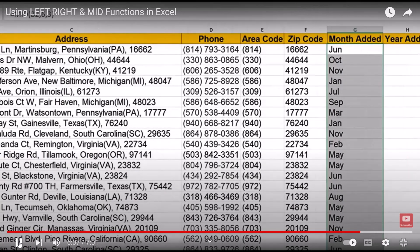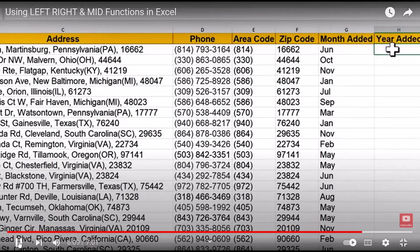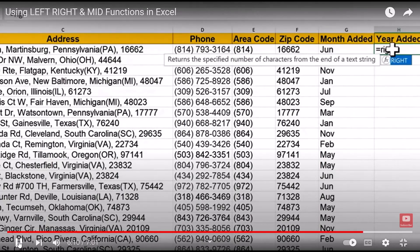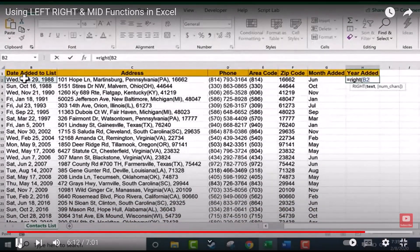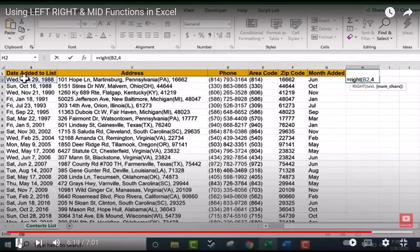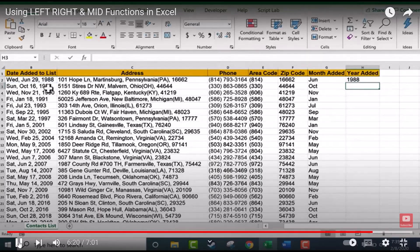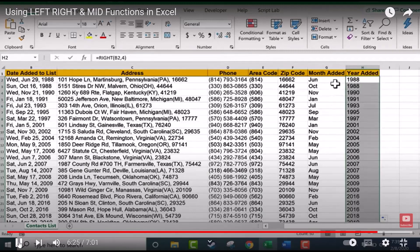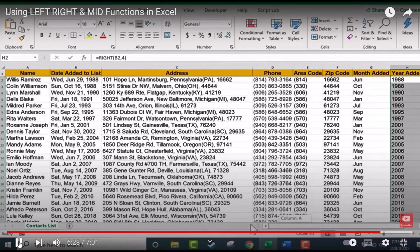If I wanted to, I could easily grab the year by using the RIGHT function. I click on B2, put a comma, and counting from the right, if I want the year I need 4 characters. I tap Enter, click the cell, double-click the autofill handle. Now I can easily identify the month and year that each person was added to the list.